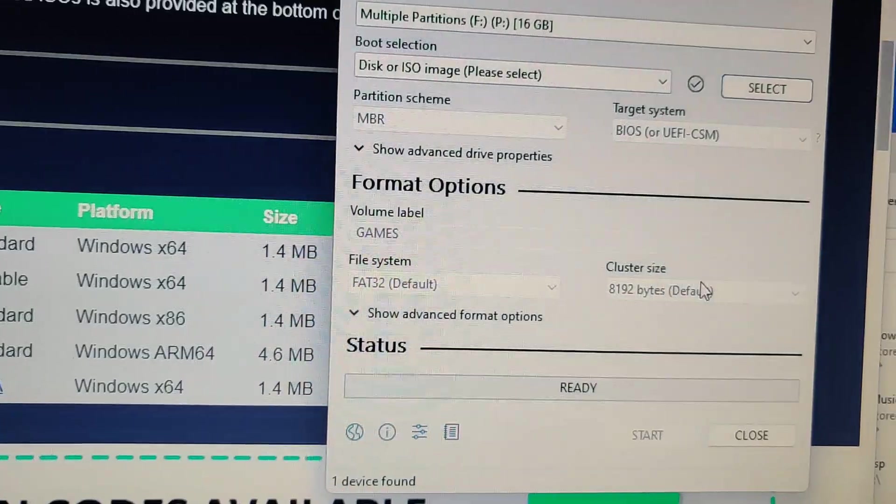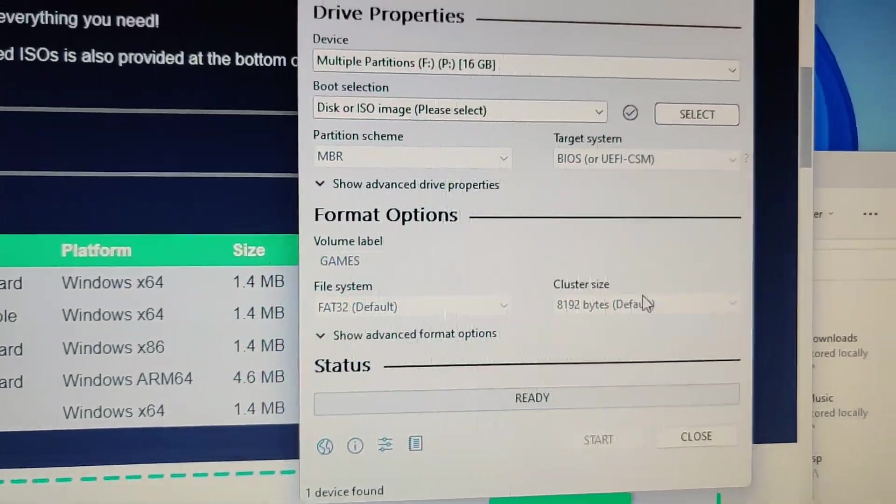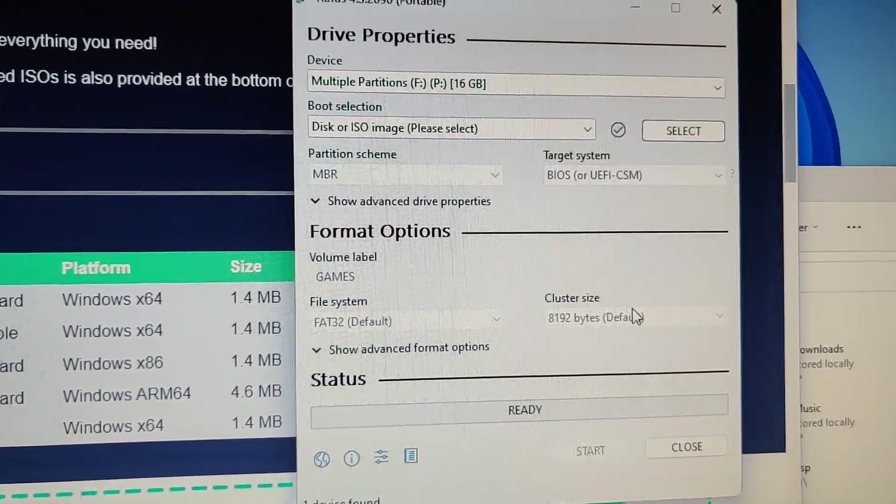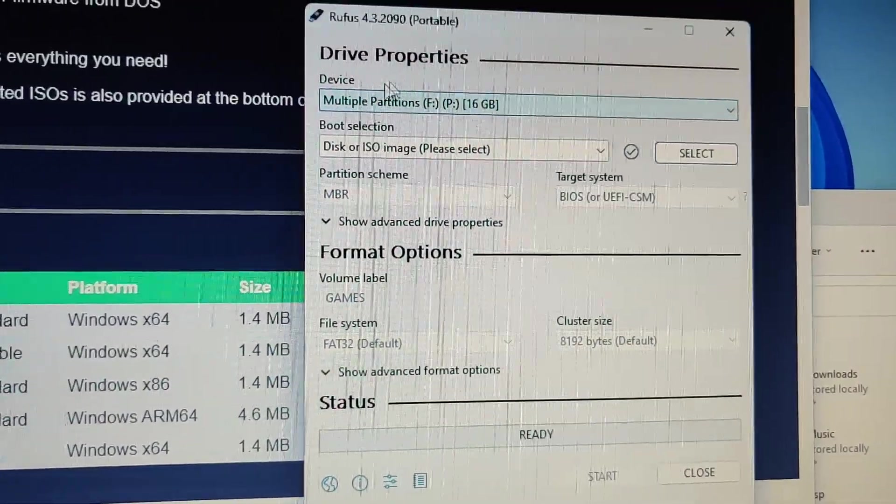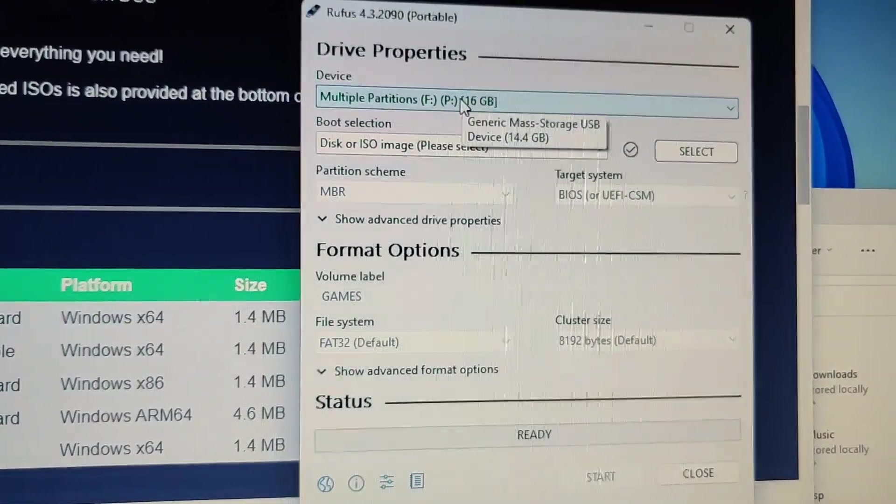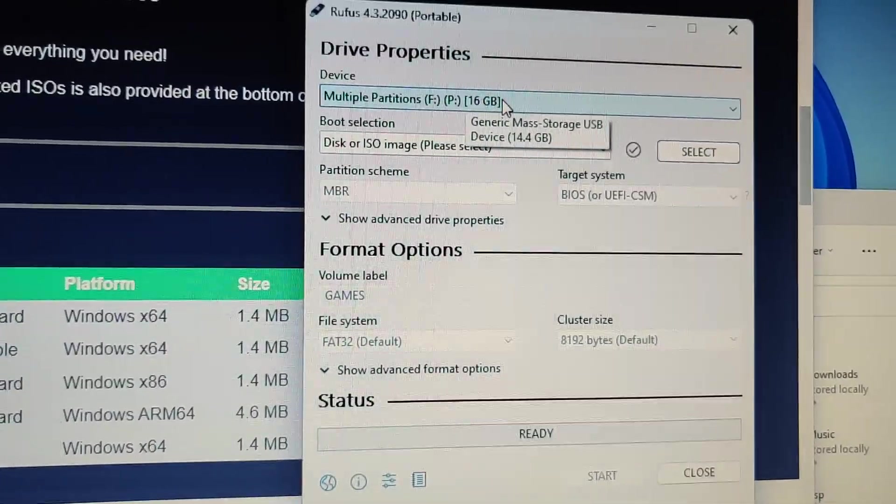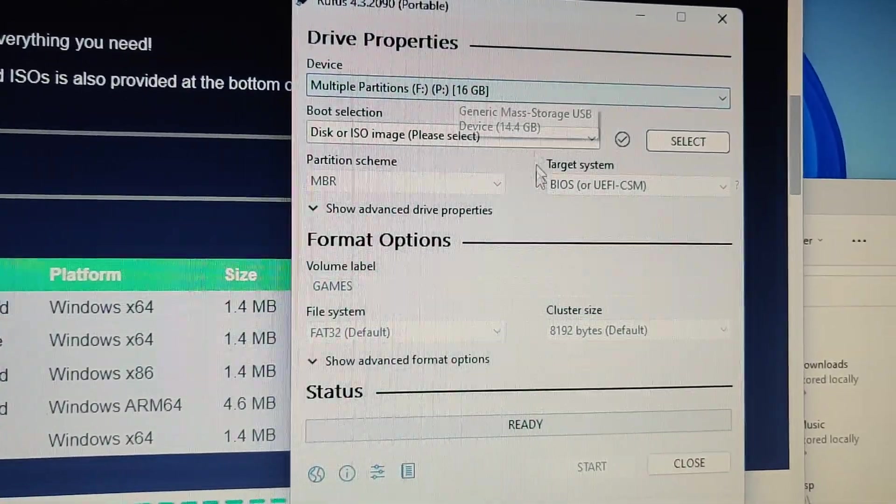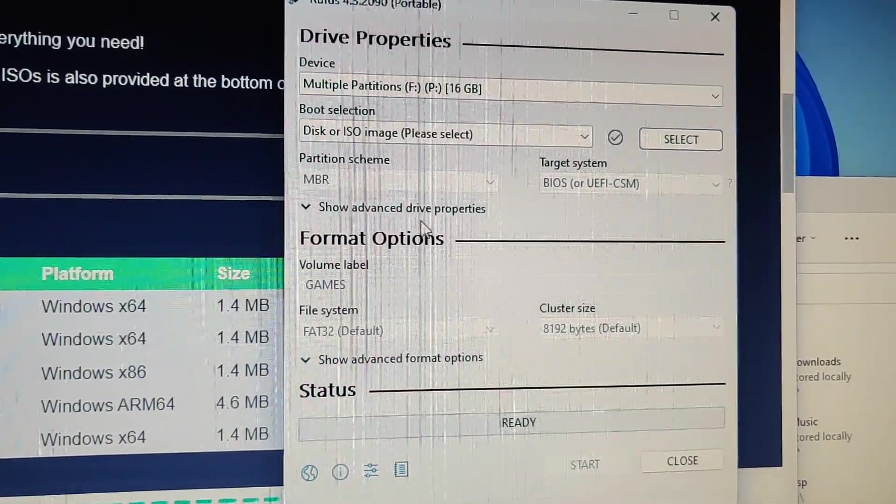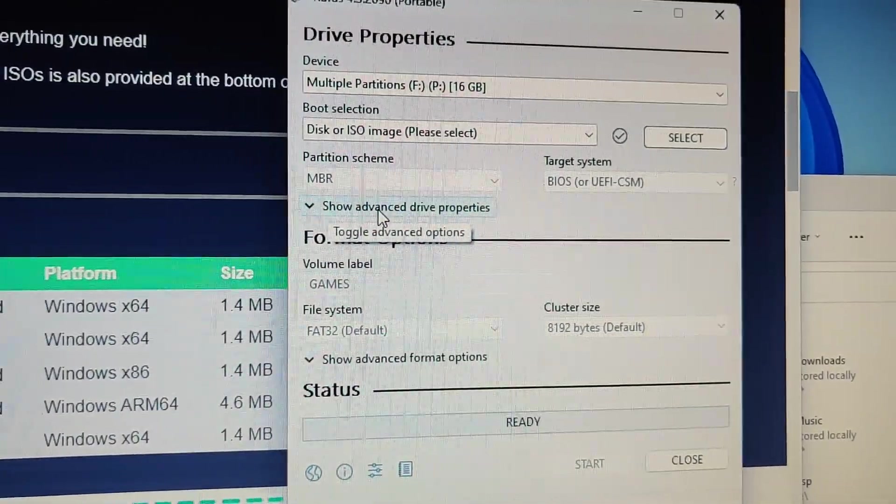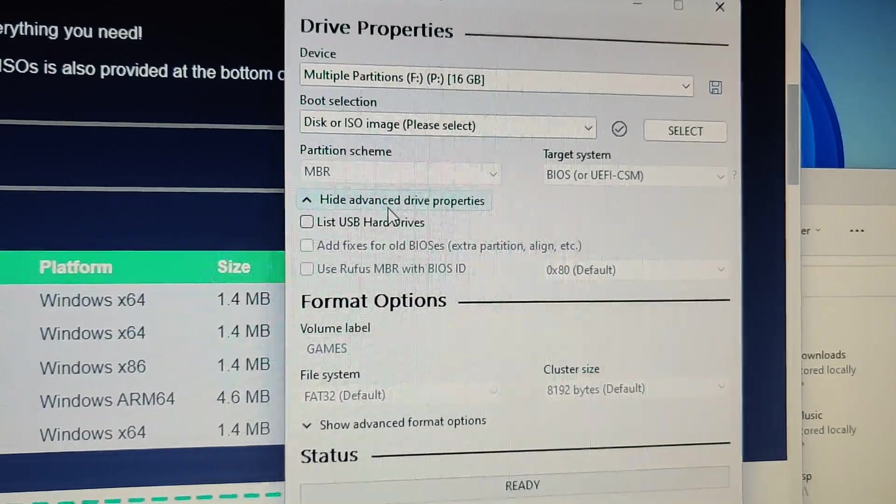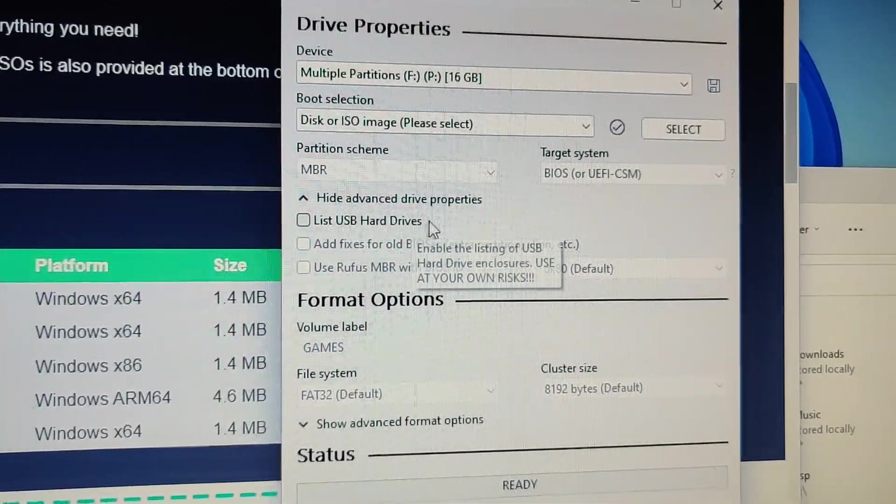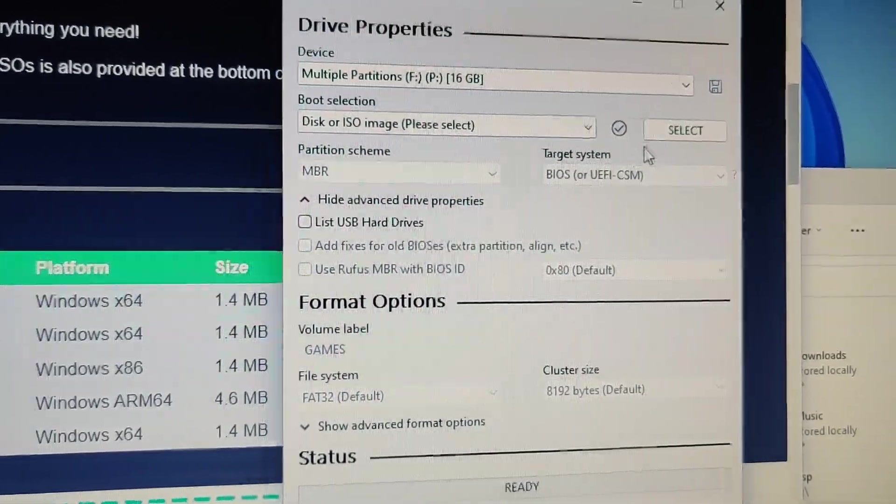I'm actually going with the method that I don't prefer doing. So it has the device. It recognized it's a 16 gigabyte device. Under Show Advanced Properties, click on that.